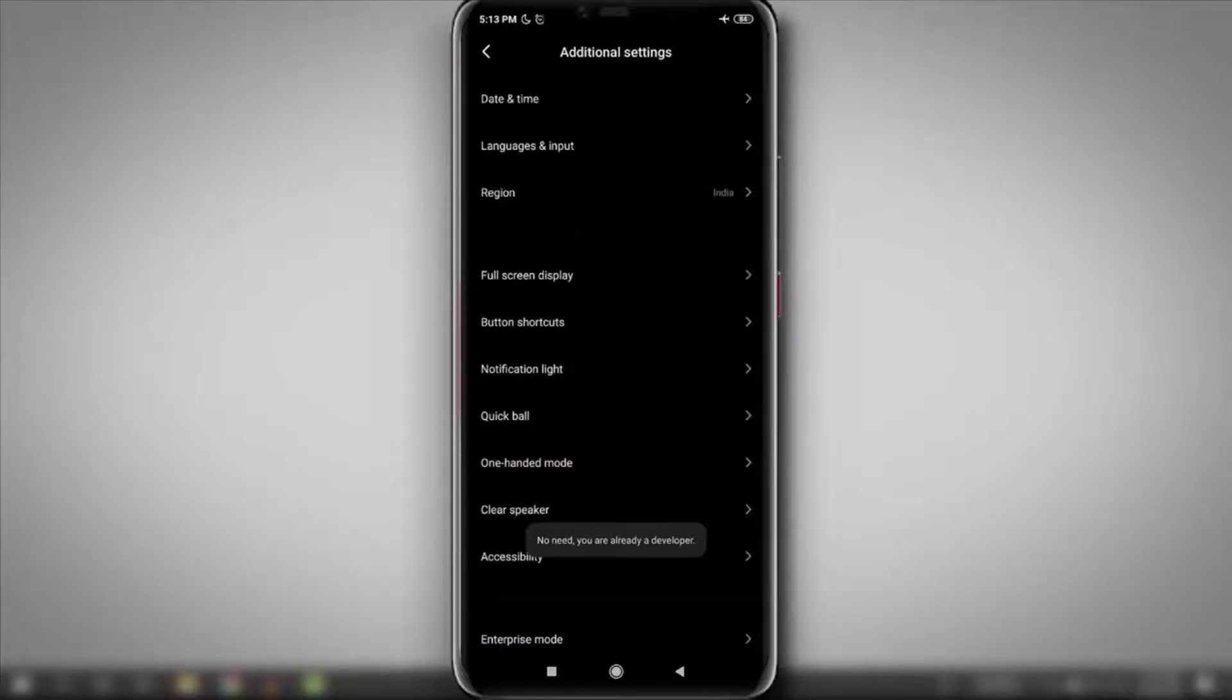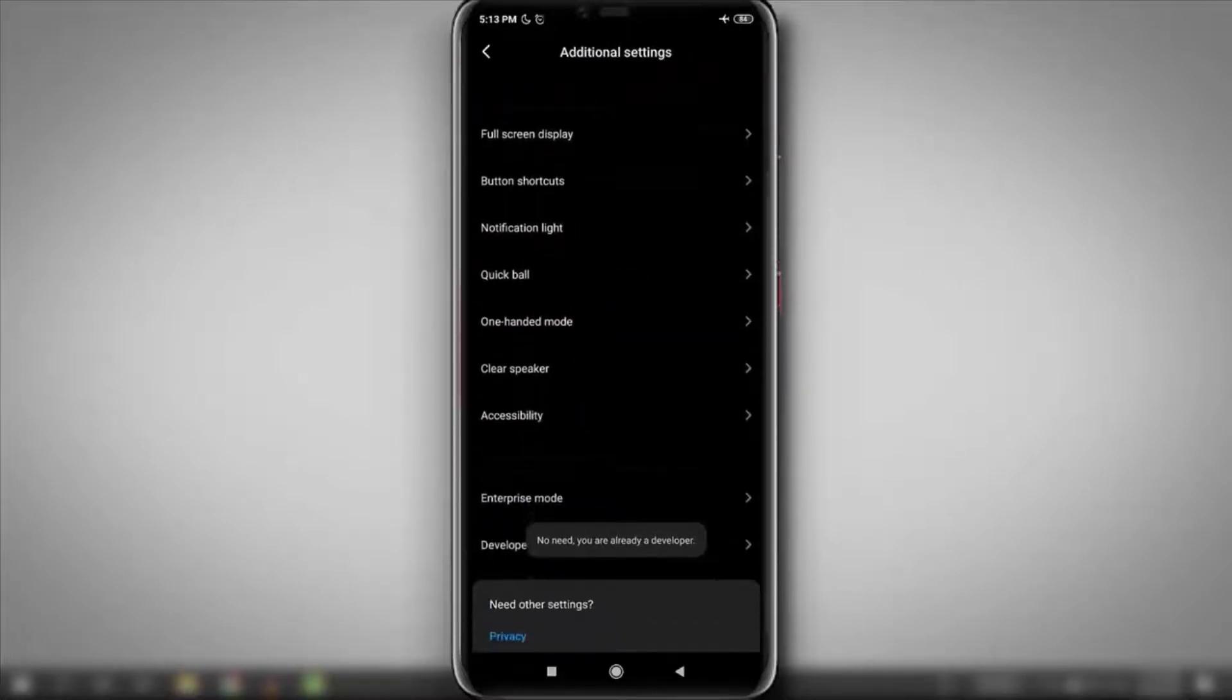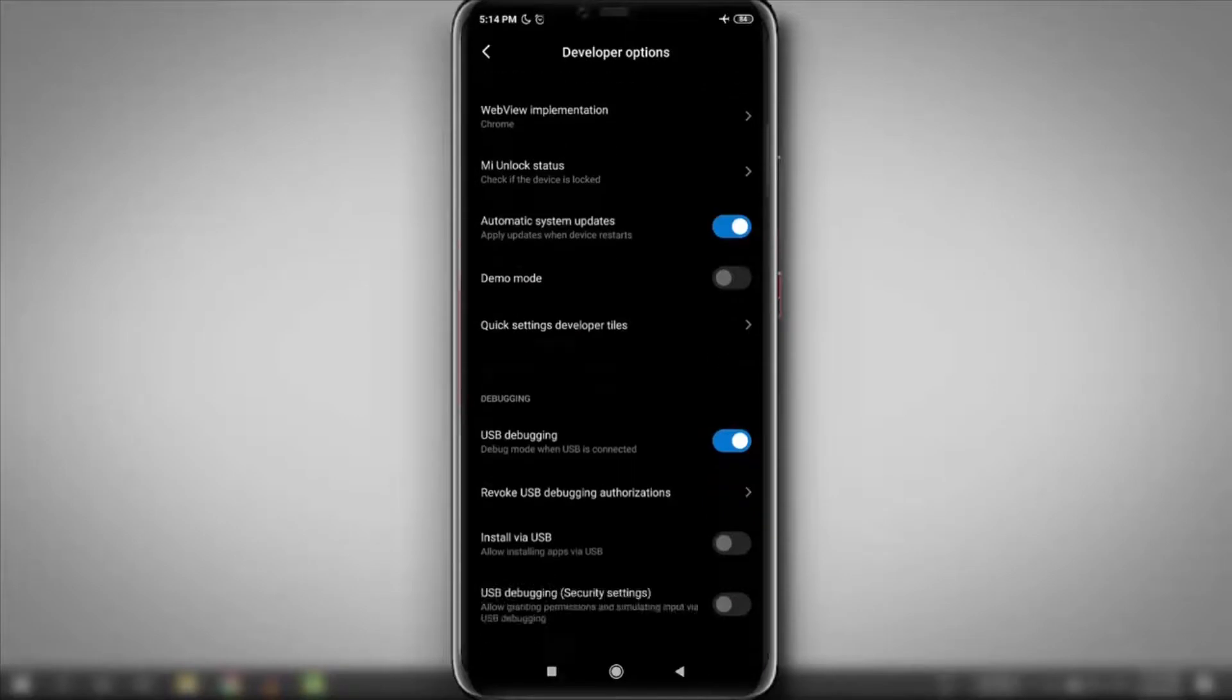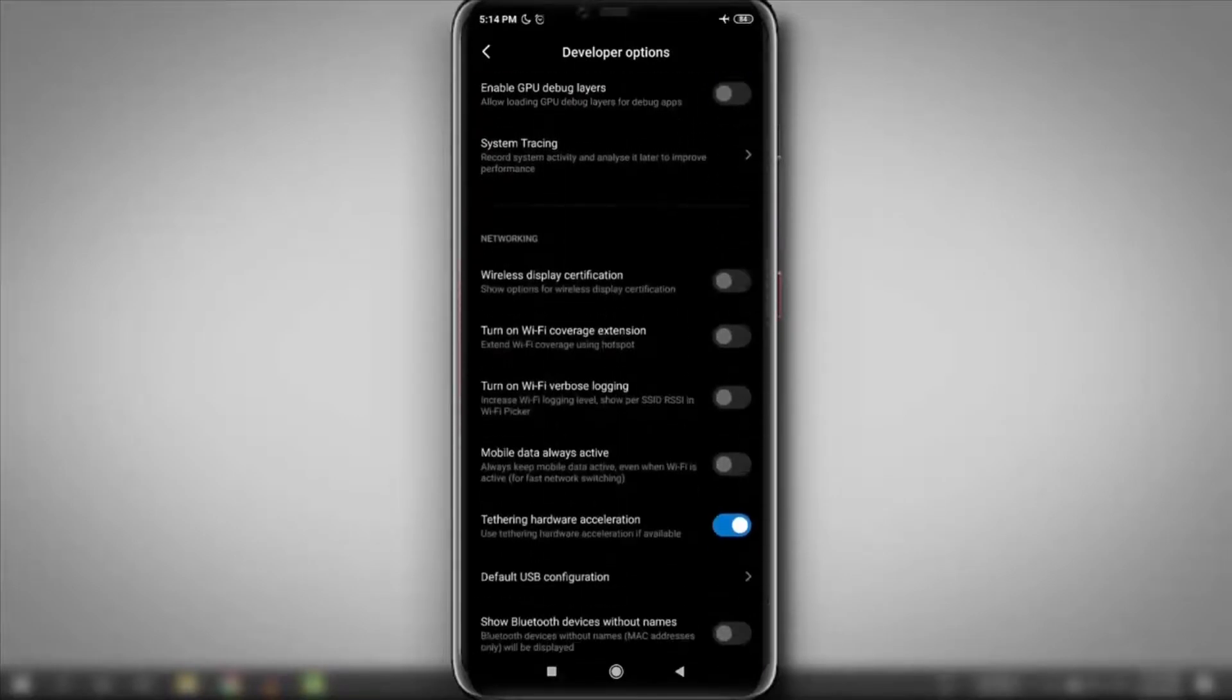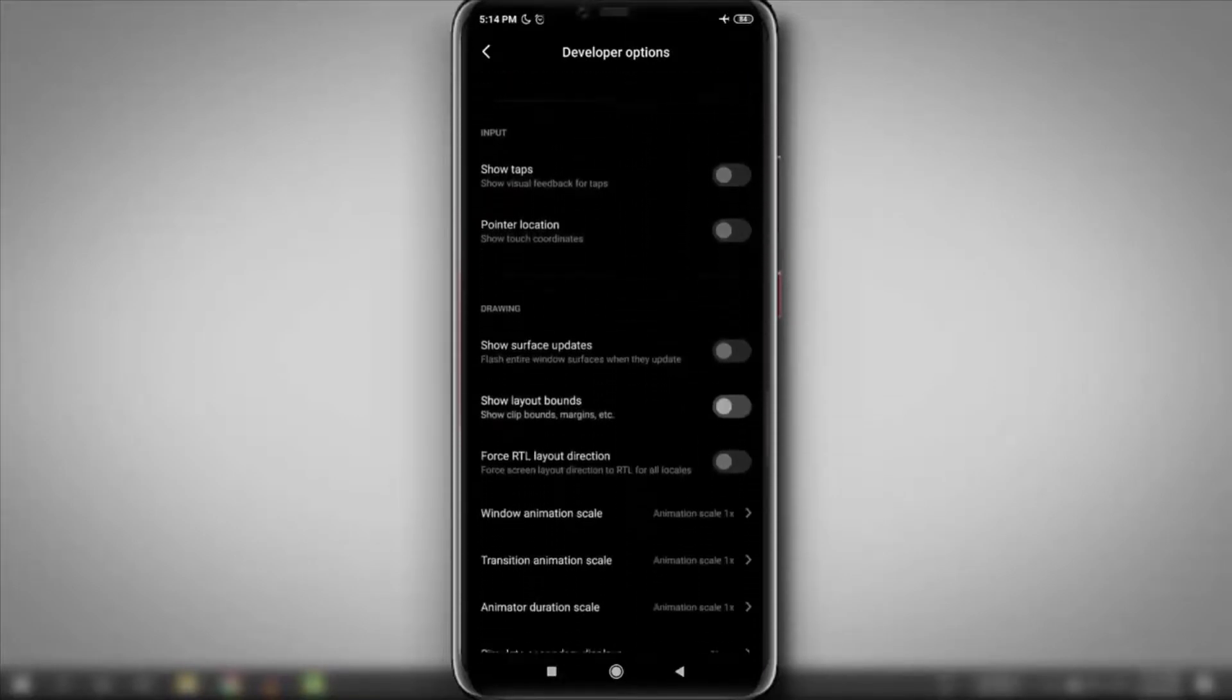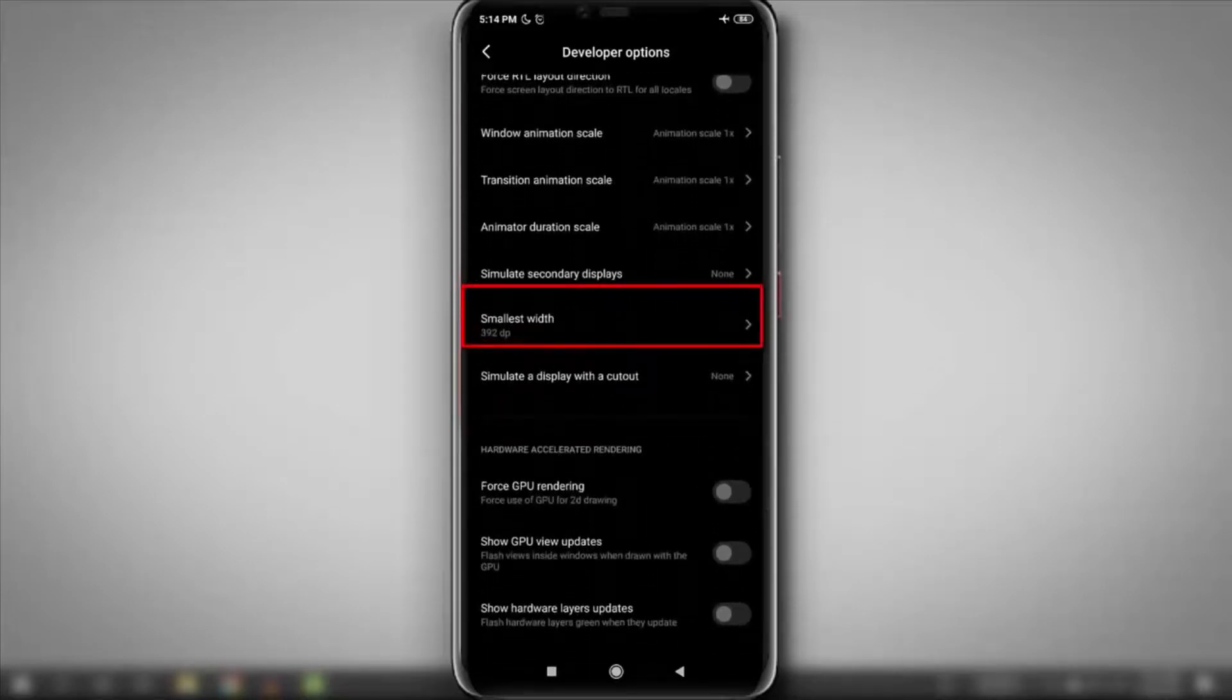After opening additional settings, just scroll down a little bit. Here you can see developer options. Just open it. Now scroll down and look for smallest width. Here it is. Now click on it.